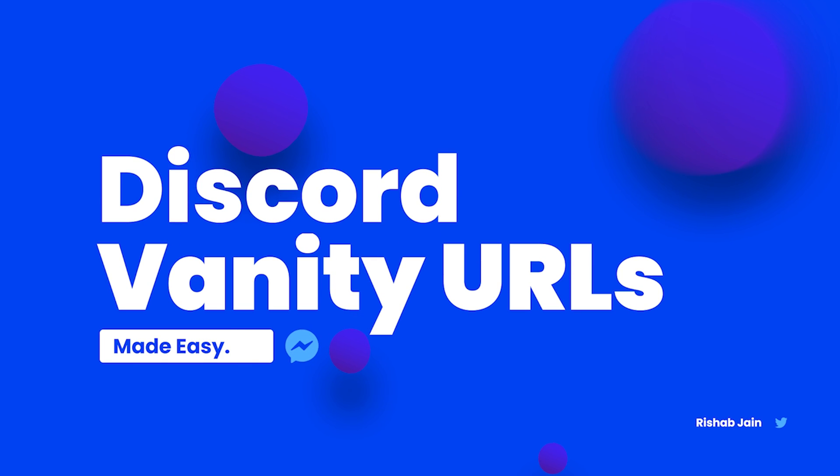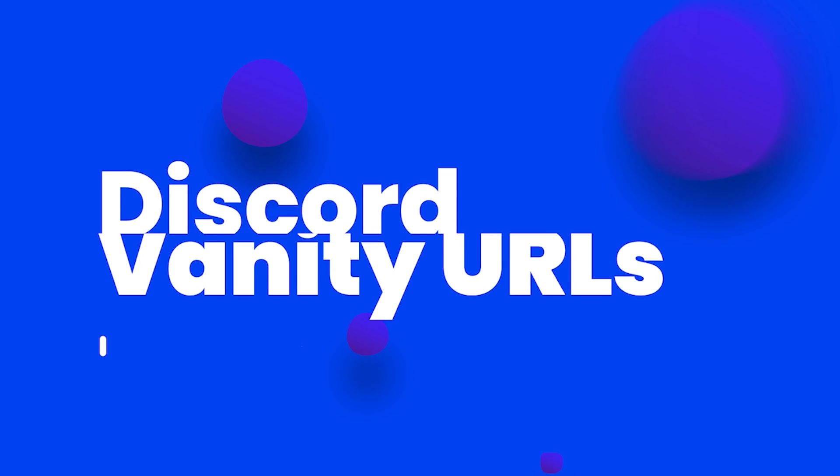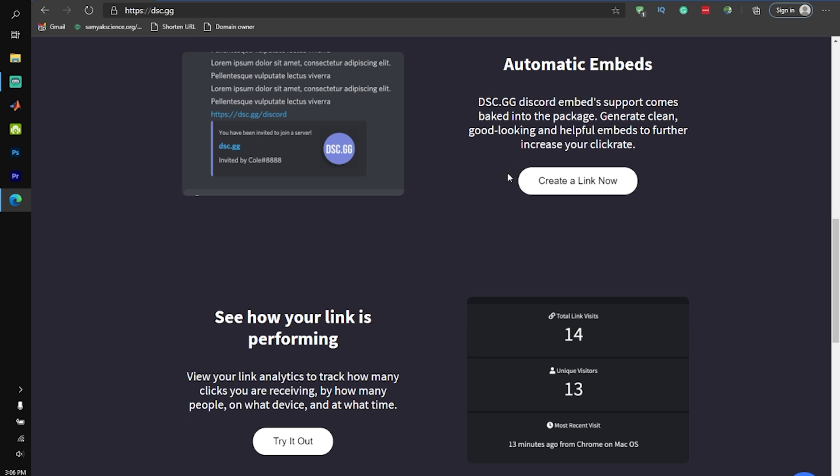Want to make a vanity URL for your Discord server without having 30 boosts or being a Discord partner? I'm going to show you exactly how to do that in today's video.